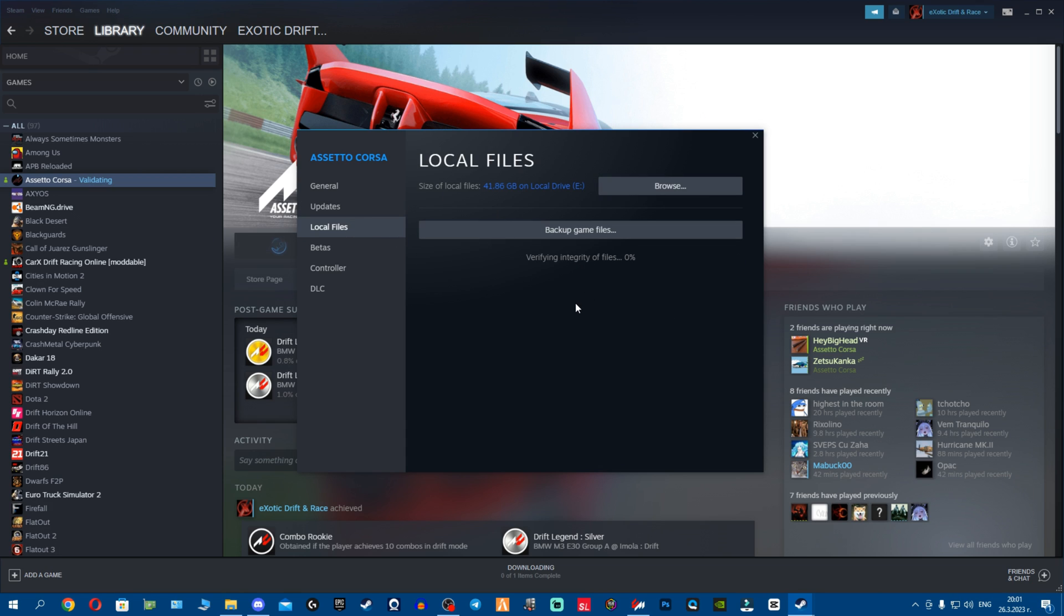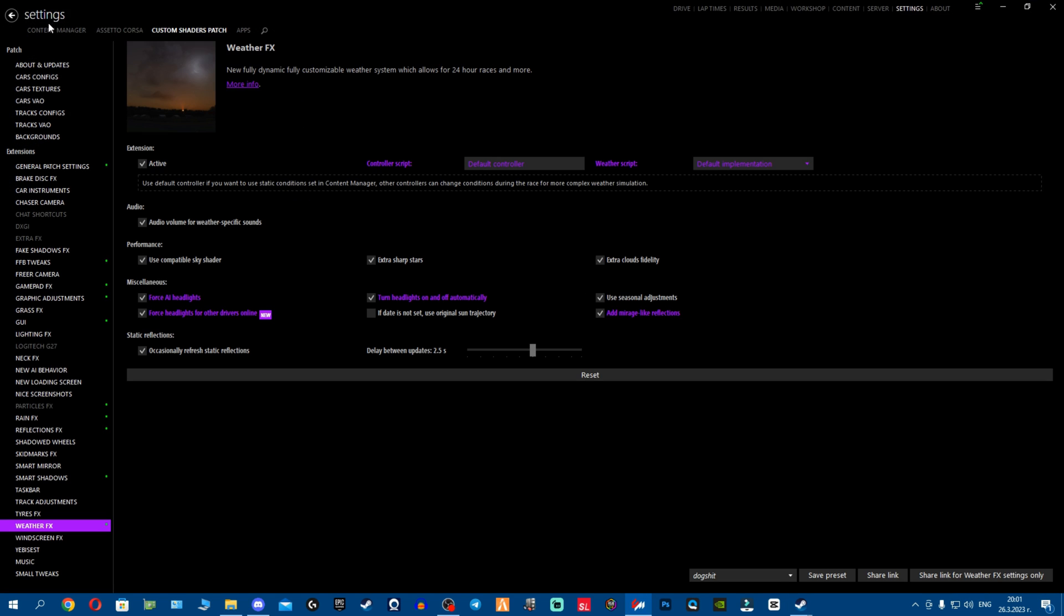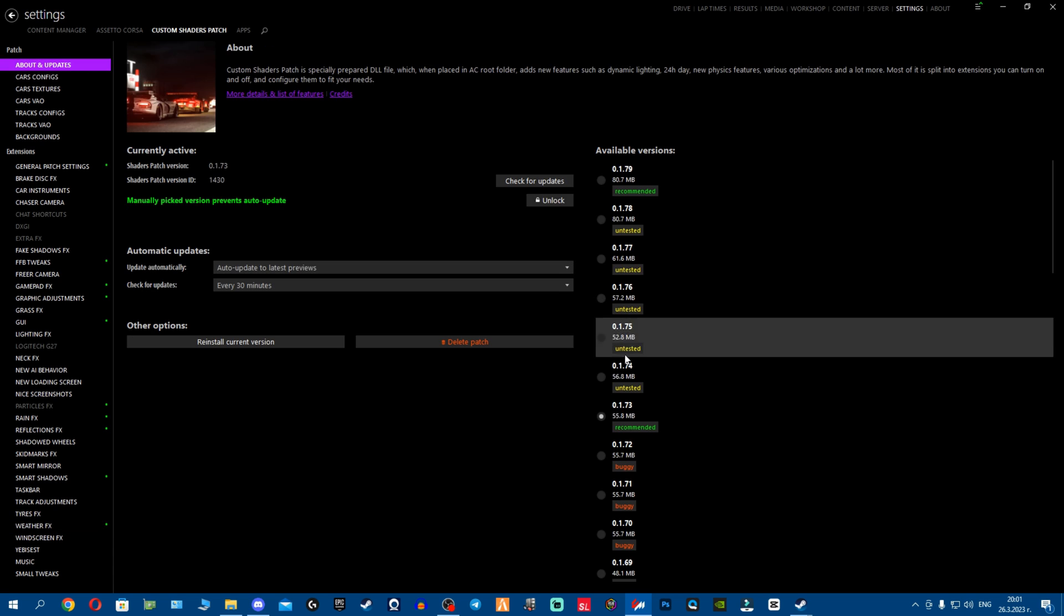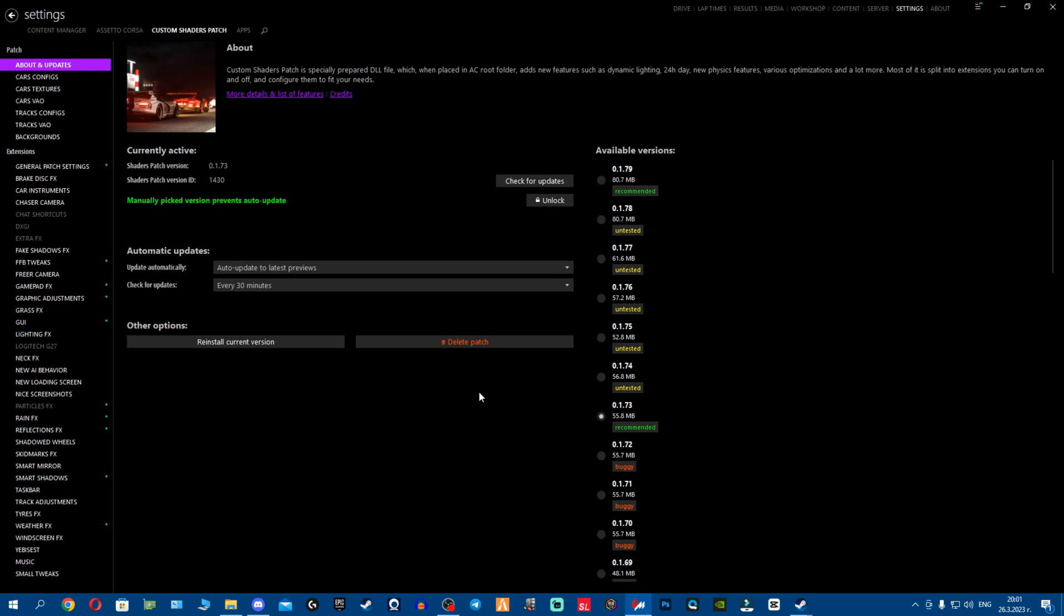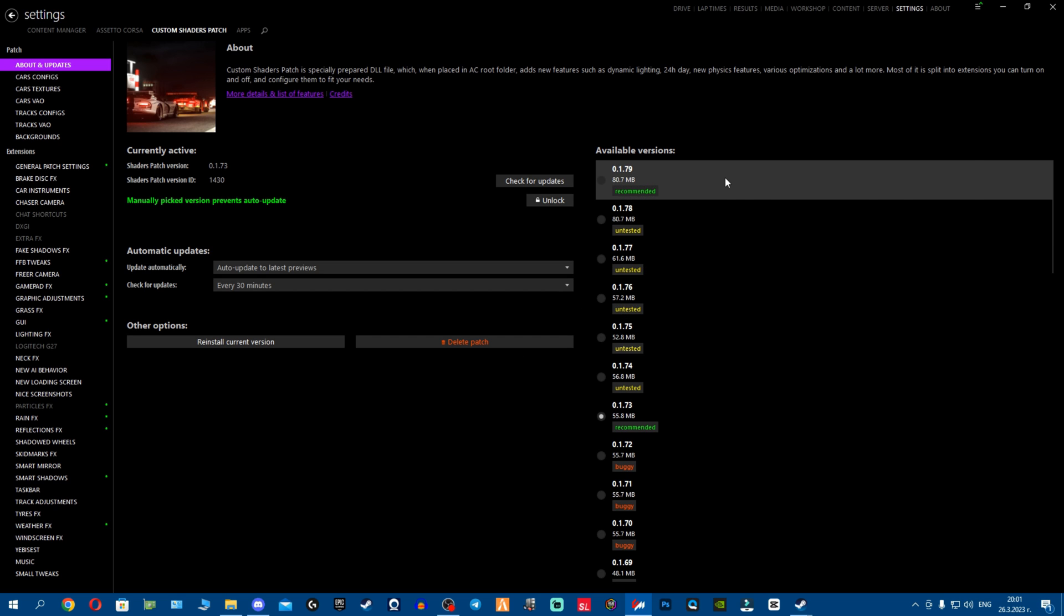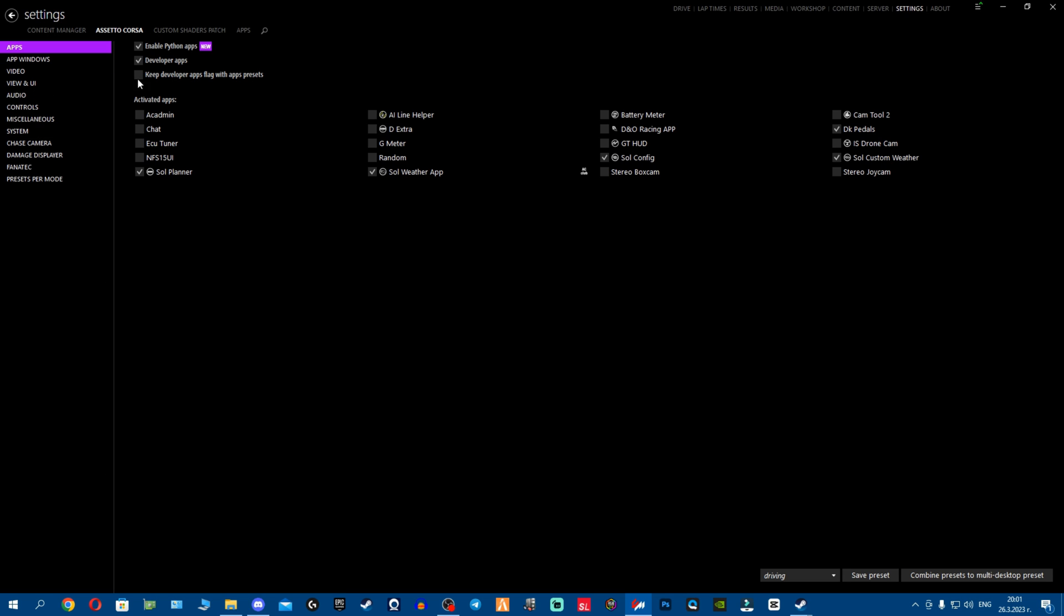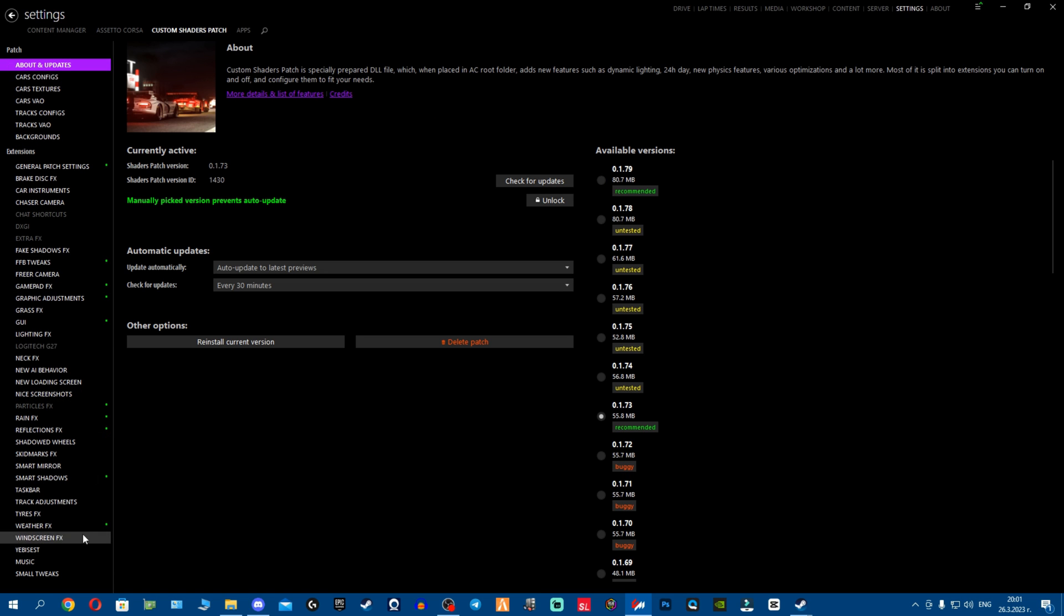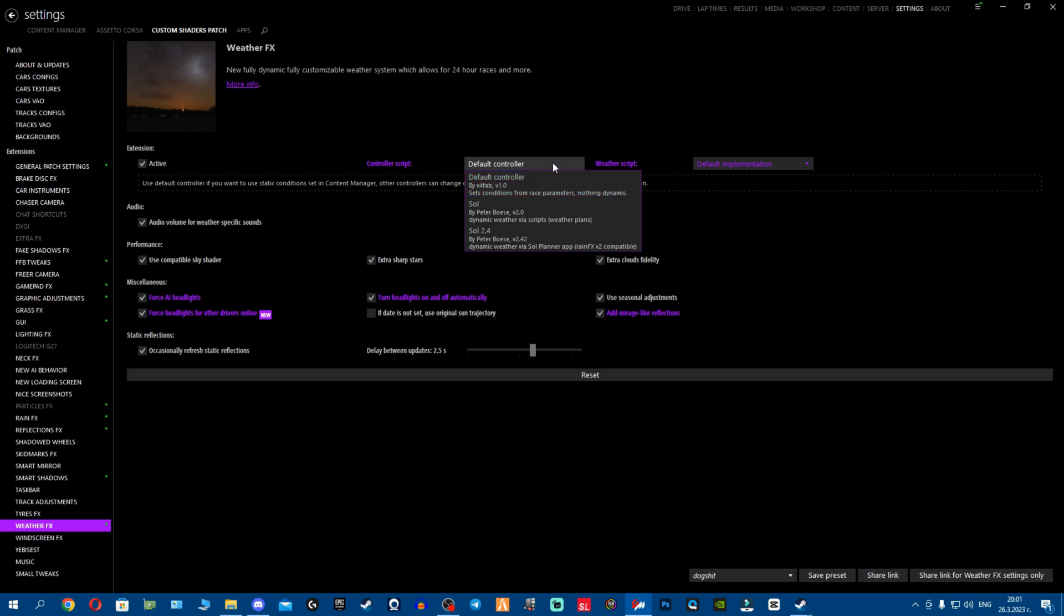Once everything is done, your game should be working finally and your challenges should be working perfectly and as normal. Just make sure your CSP is put to 173. All this sadly, I might try to notify X4Fab and hopefully in the new CSP versions he might be able to fix these challenges to work properly. Also make sure your weather effects is put to the very old ones, at least when you're doing the challenges.